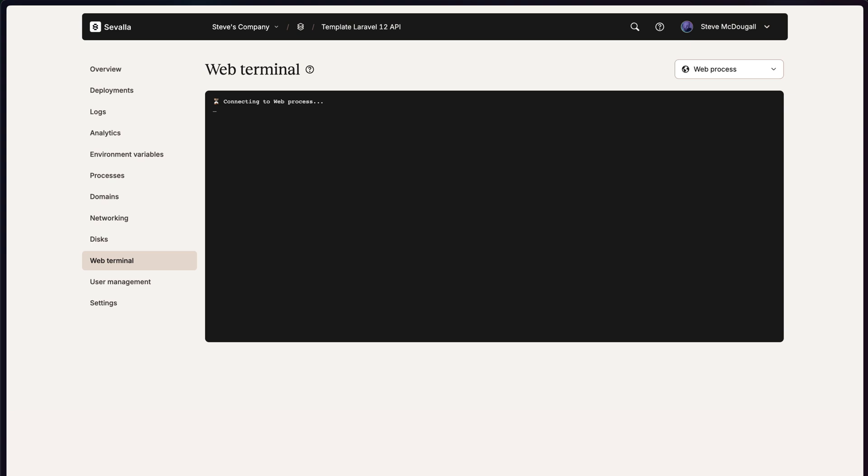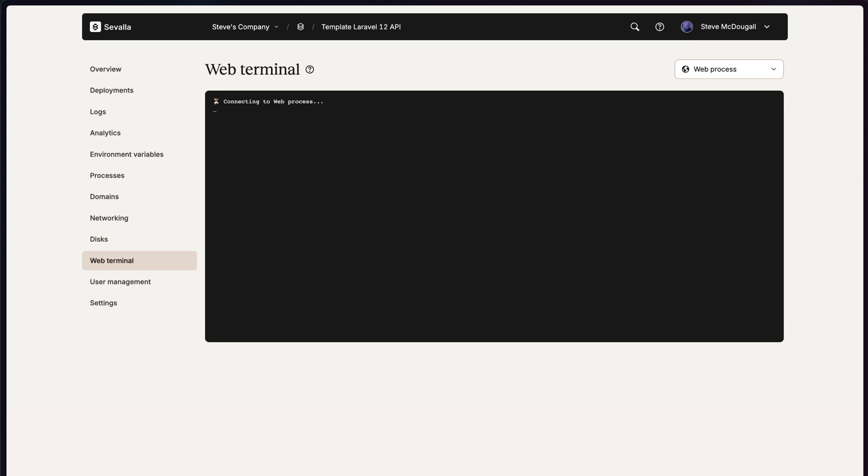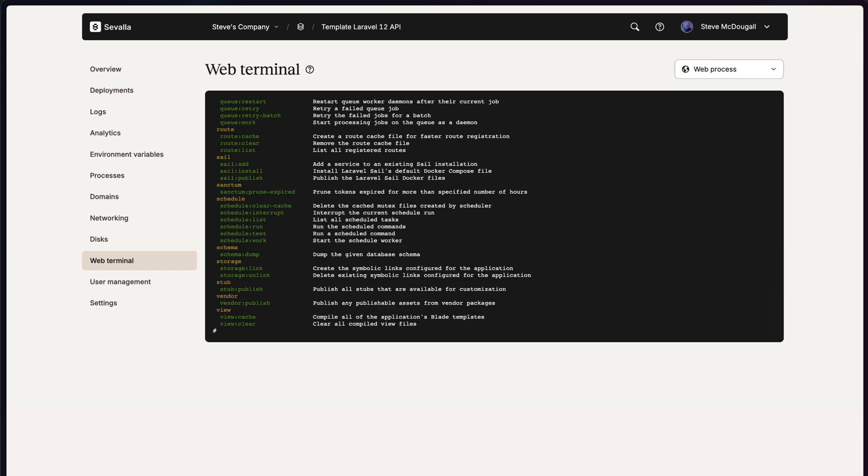Finally, you can see you getting connected through to the web terminal, allowing you to access things such as PHP Artisan or any other bash command that you might want to use.